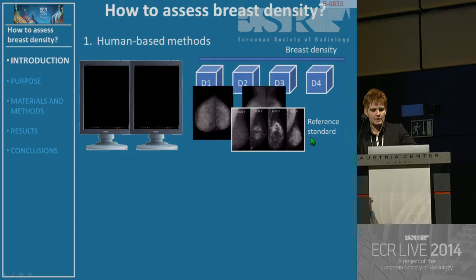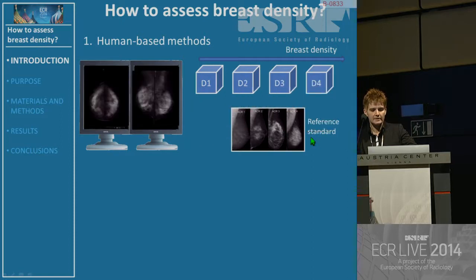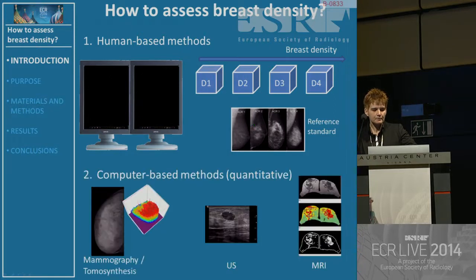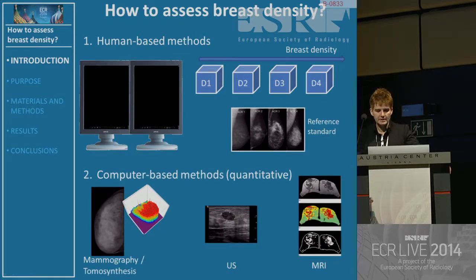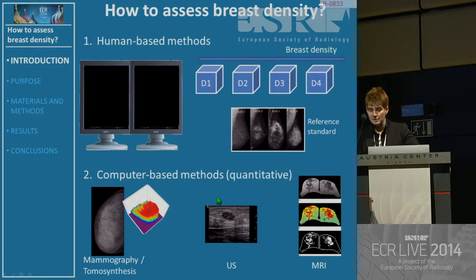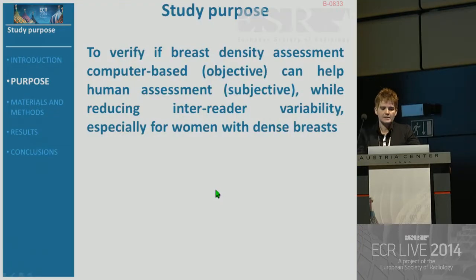A few other examples trying to cover the four BI-RADS categories. Or you might have computer-based methods, which are more quantitative and based on imaging. We discuss the method using mammography images, but you have other types of imaging which can be used to provide quantitative breast density.